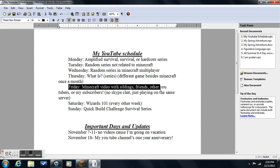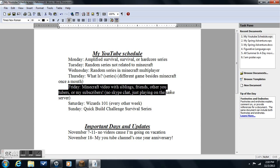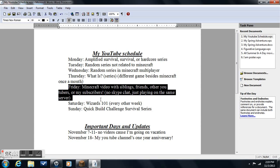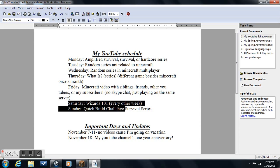Next Friday, Minecraft video with siblings, friends, other YouTubers, or my subscribers, also Skype chat or just playing on the same server. This means that if you guys subscribe, I will make a video with you. I can't go on Skype chat, I'm so sorry, but I will just be on the server making my own point of view. You can make your own point of view if you want, and then we can play together and I'll mention you in the video. You have to be subscribed for that, or be one of my friends.